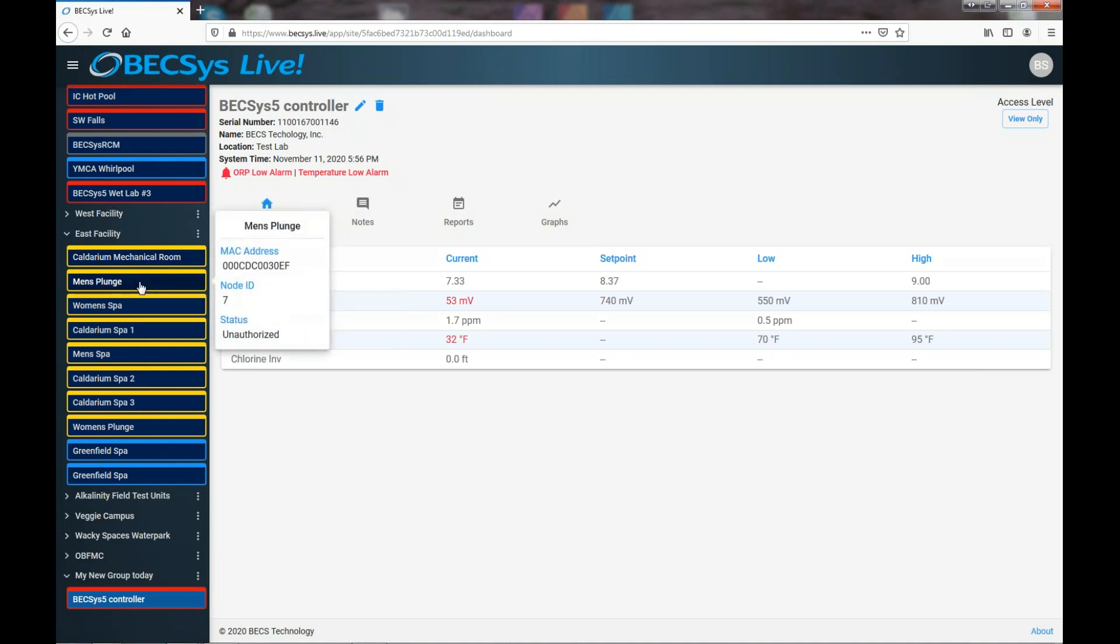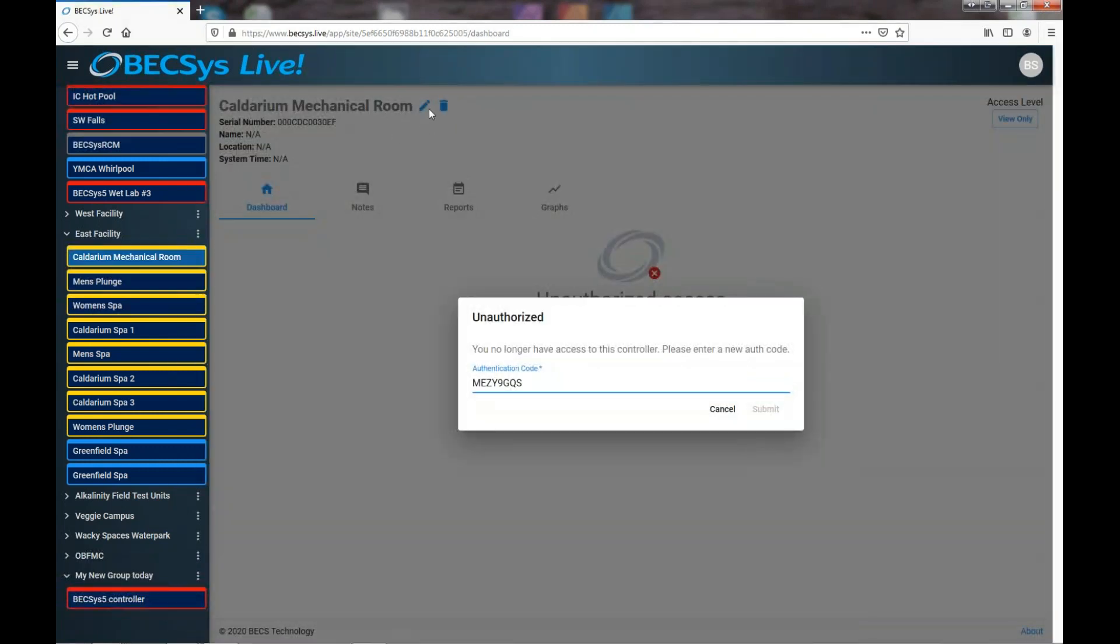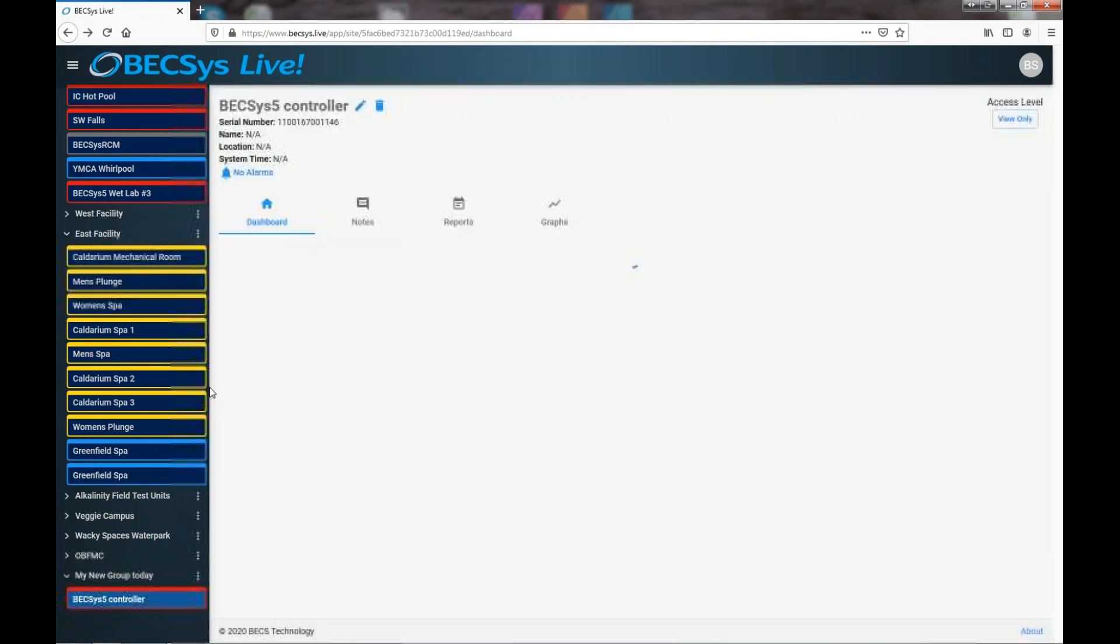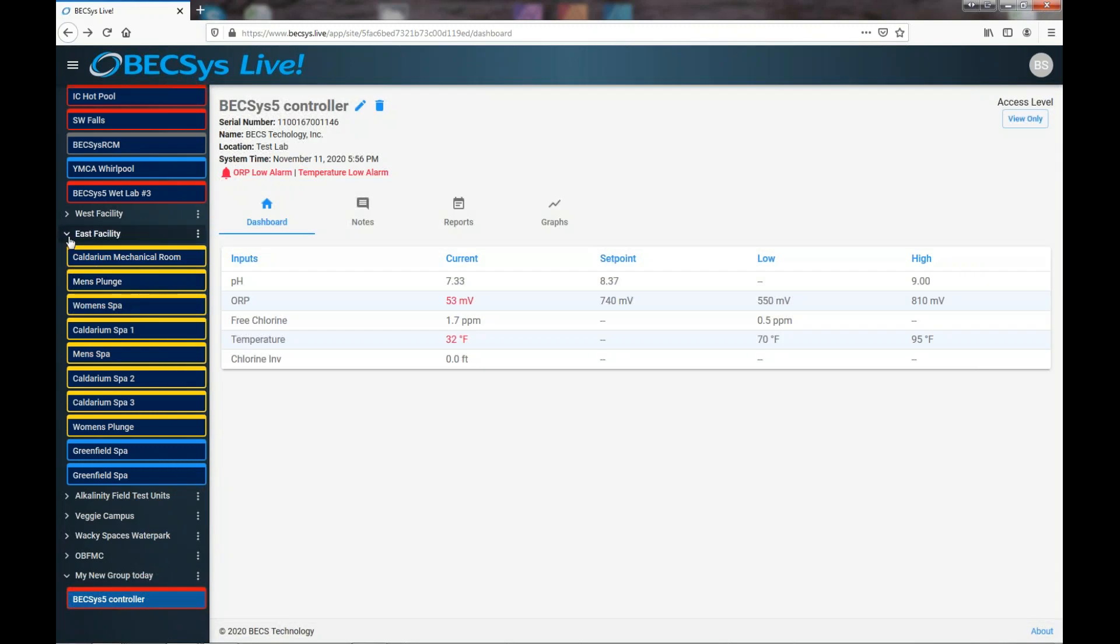That means you need to, or in this case, I should be contacting the pool manager there or whoever is responsible and get a new authentication code. And when we do that, you just simply go here and then when you click on it, you'll have to put in a new authentication code.